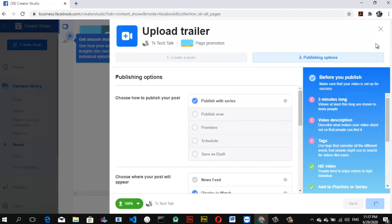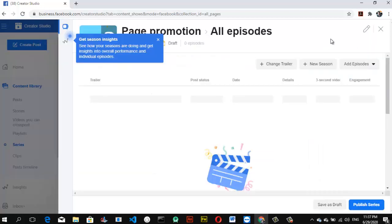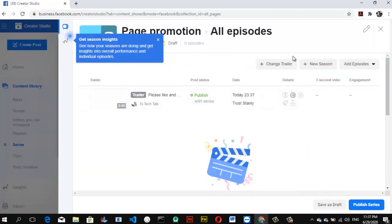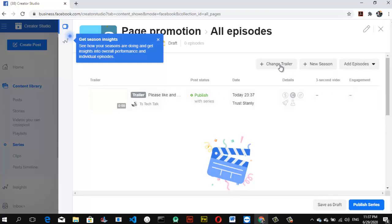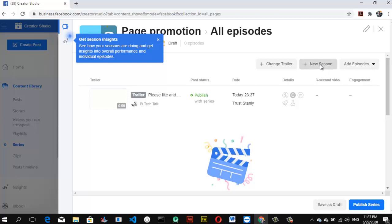Facebook just introduced this Series feature — I've been wanting to make this video for a while but kept pushing it back for other content. The trailer has been published and I can still change it if I want. For the Season section, I'm not entirely sure how it works yet, so let me click on it to explore.